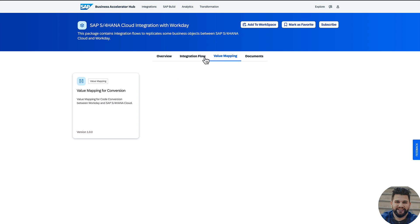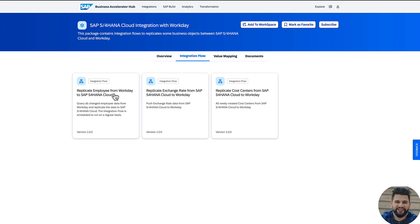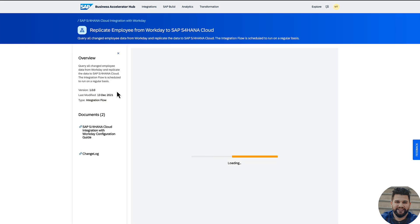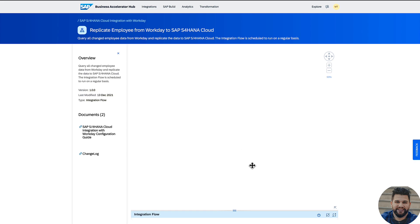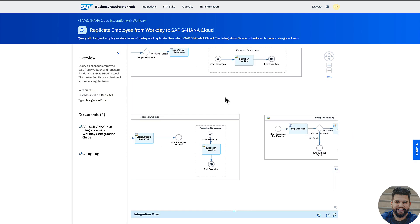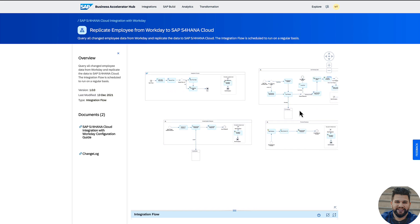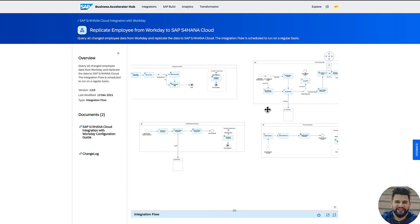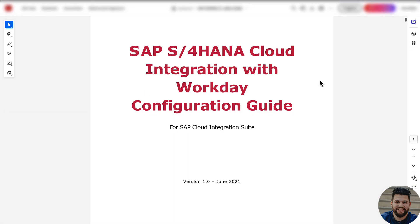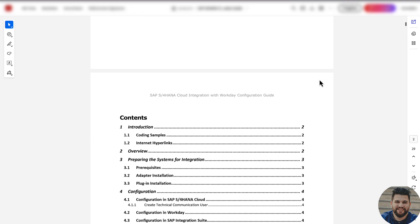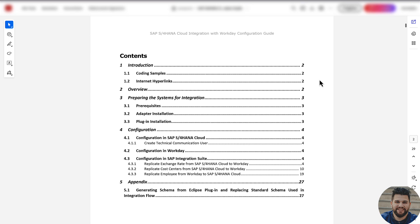If you want to see more information about the integration iFlow, you can easily click on it and open the iFlow artifact. Like in cloud integration, you can explore the iFlow and analyze each step. The iFlow artifact also has a configuration guide. For this replicate employee from Workday to S4HANA Cloud, there is a configuration guide for the cloud integration artifact. You can download the document and read it for the installation steps, as the main steps for the scenario are provided in this documentation guide.